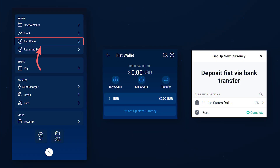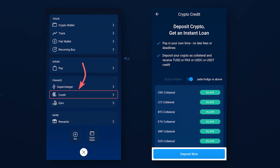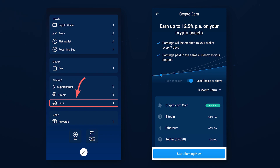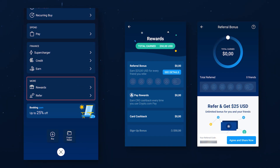In the Quick Access menu you can also find your FIAT account, the CryptoCom Credit Service which provides cryptocurrency loans, and the CryptoCom Earn service, thanks to which you can receive up to 12% per year on deposits in cryptocurrency. With the help of the last two sections you can track your referral rewards, rewards for using CryptoCom Pay, as well as cashback received for payments using the CryptoCom Card.